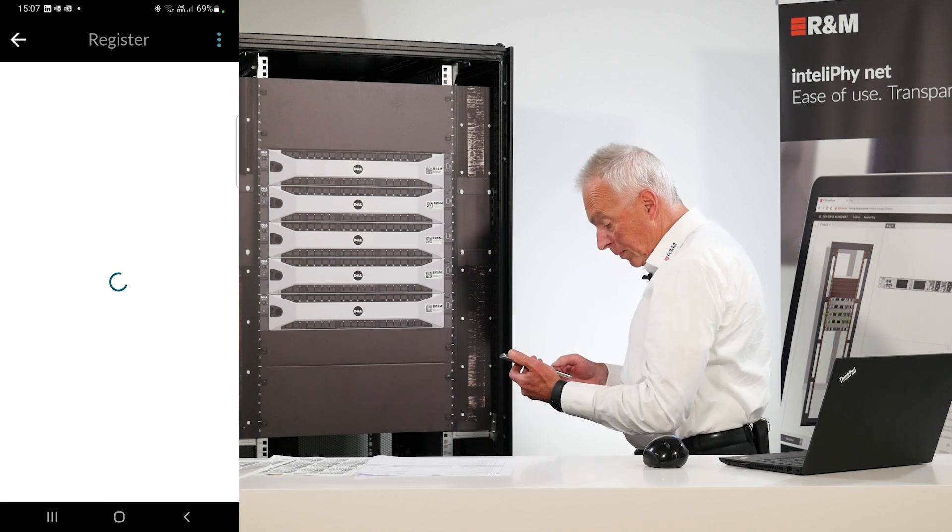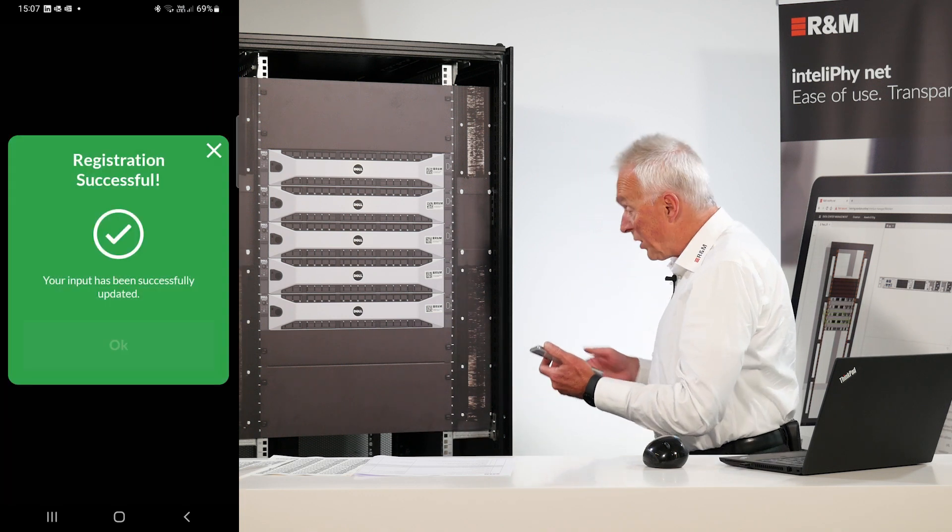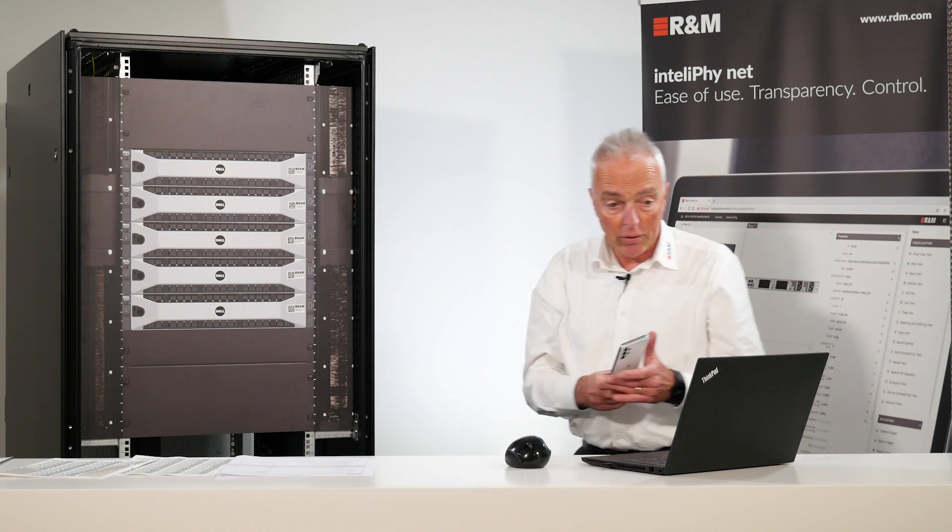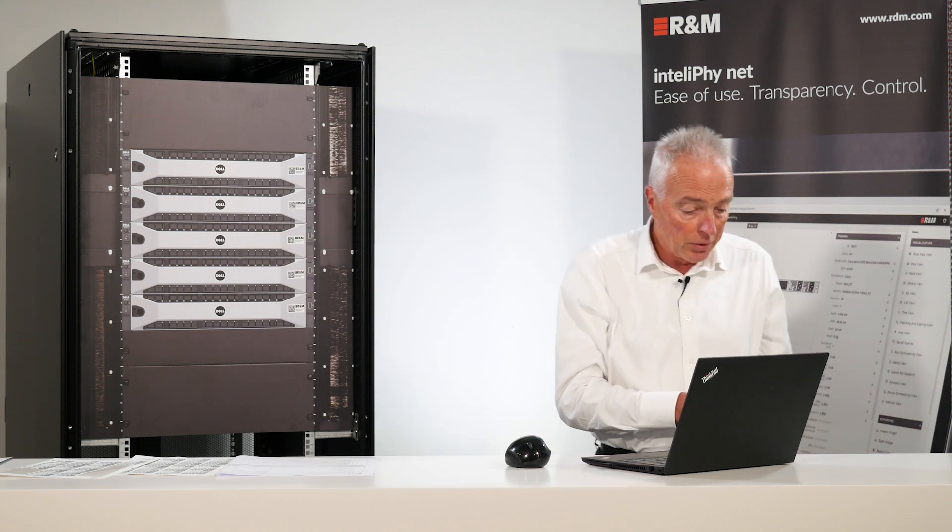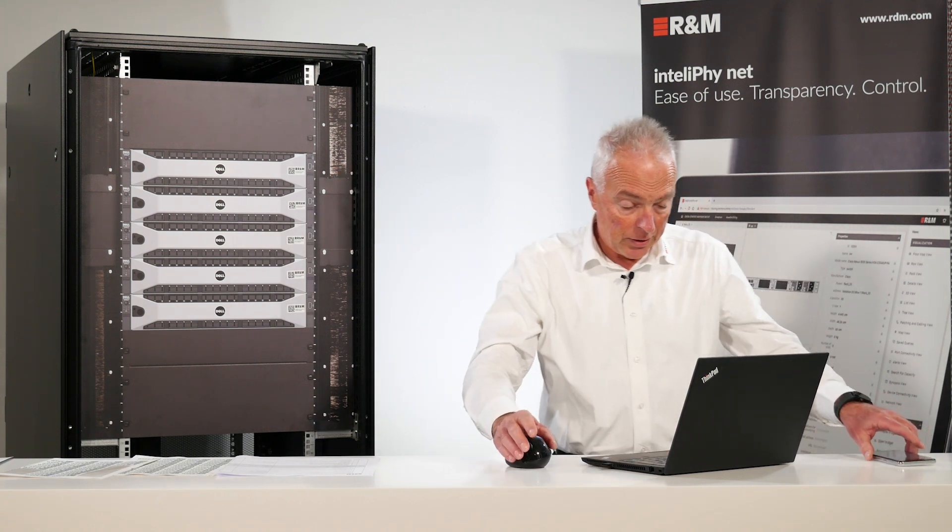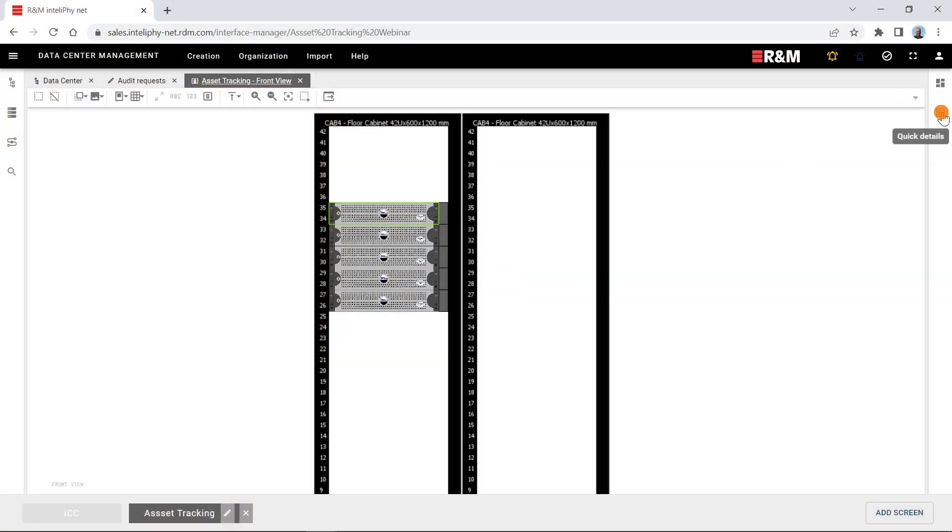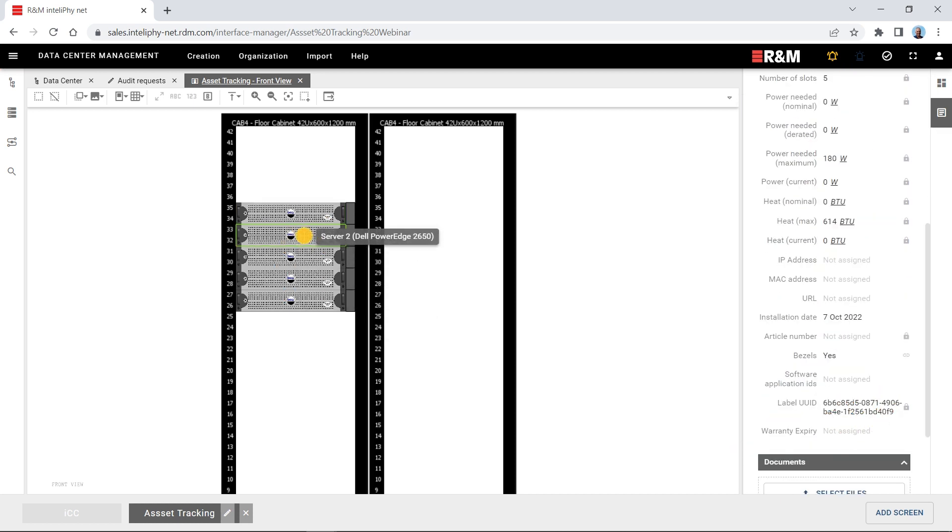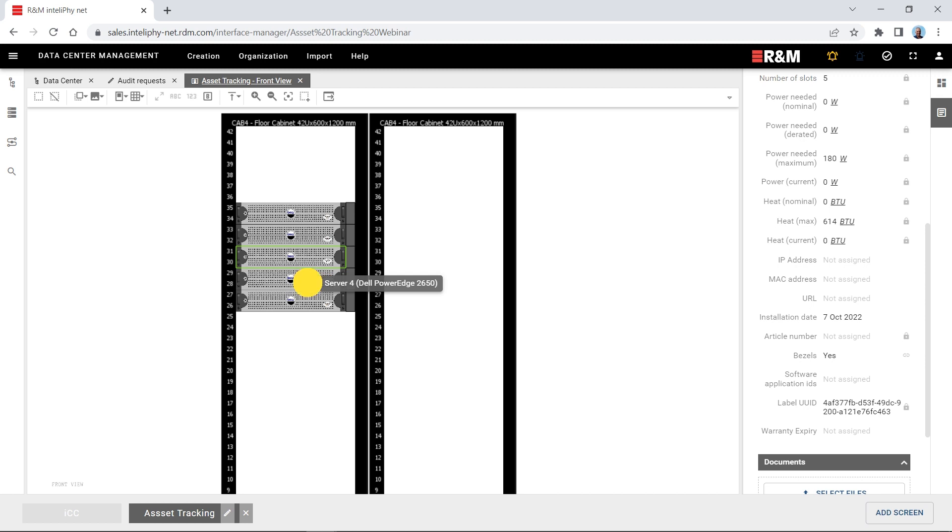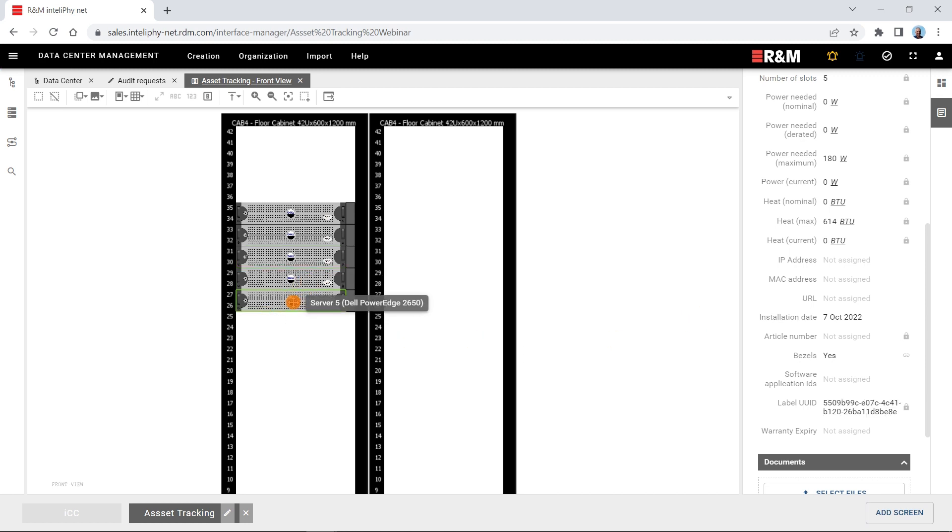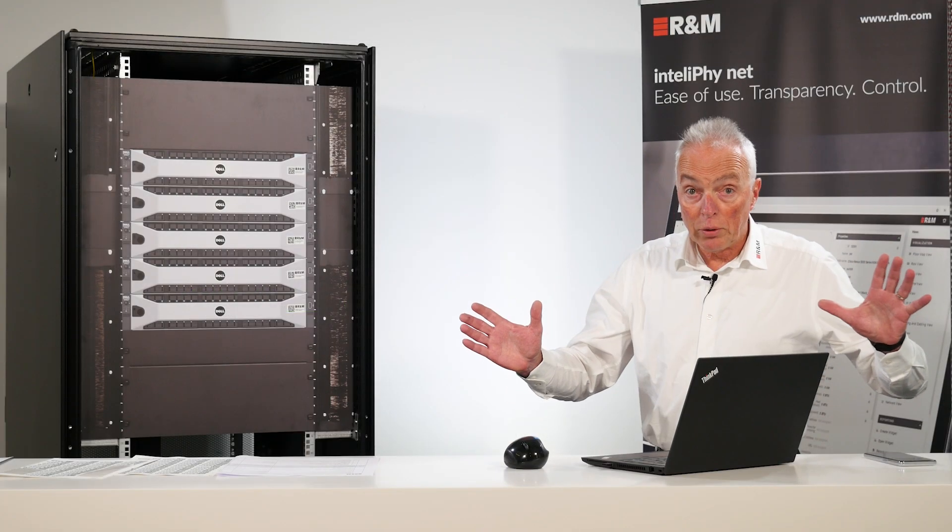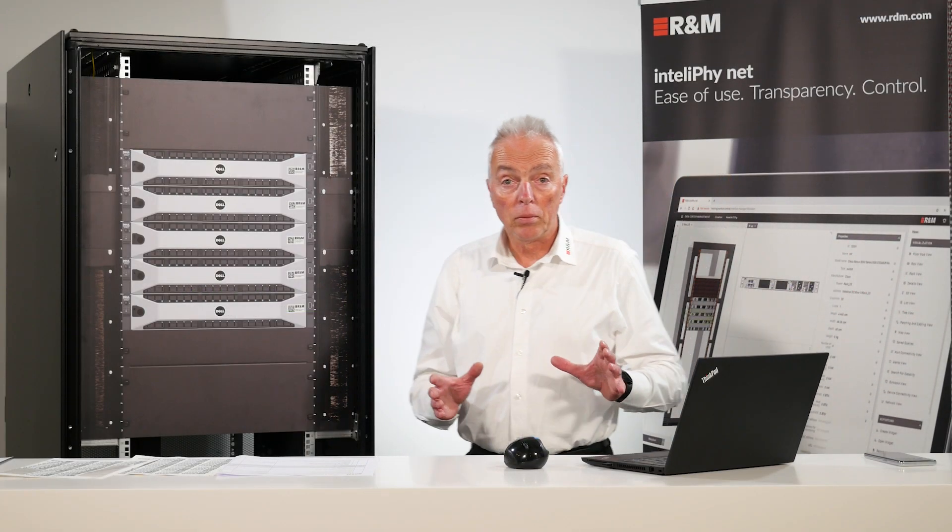Okay. Registration is done. The asset tag numbers have already been uploaded to the IntelliPhy.net server. So we can for instance check them here in the quick details view. Here we have an asset tag. A different one here. Different one here. Different one here. And a different one here. Registration is now completed.